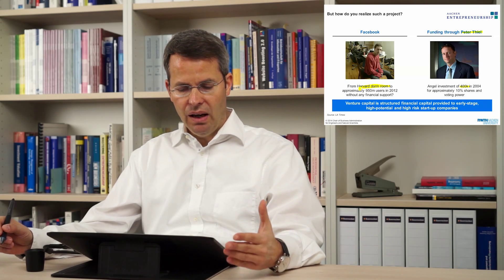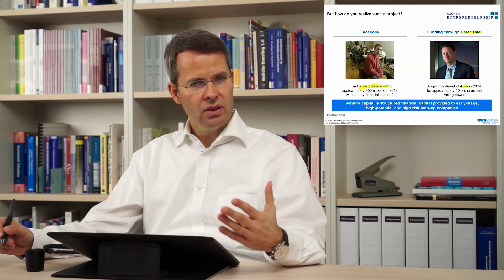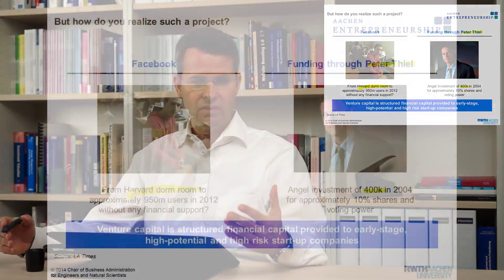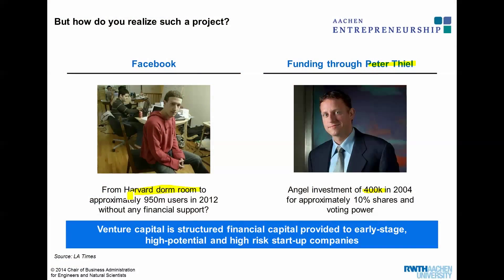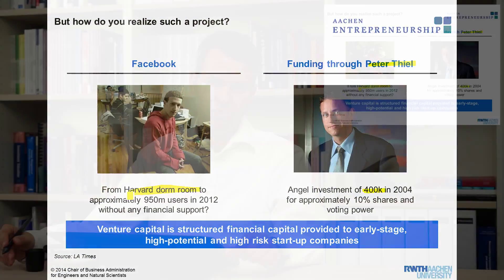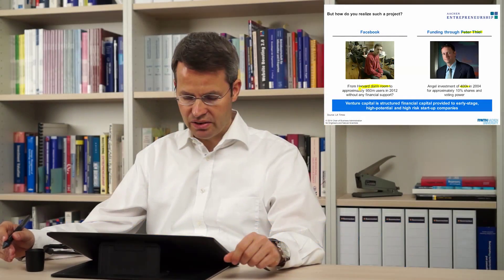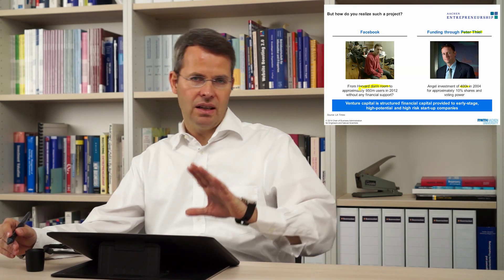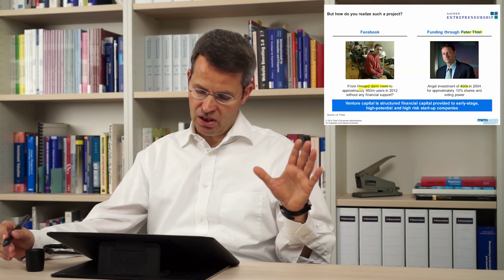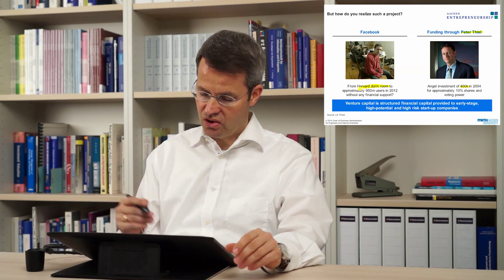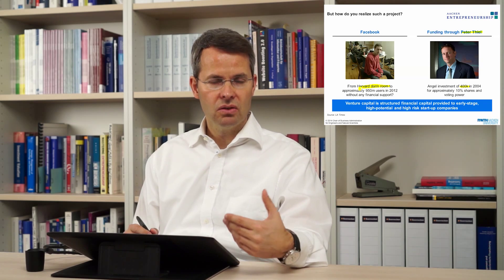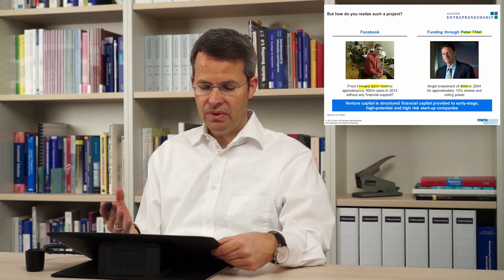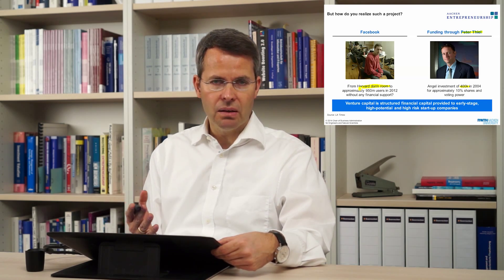What is this about? How do you realize such a product? Well, what we are talking about right now is venture capital — capital that is provided in very early stages to give ideas that have a high potential but also a high risk the chance to start their company. And this is what happened in the Facebook example.